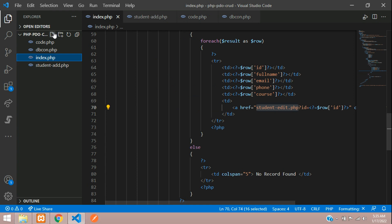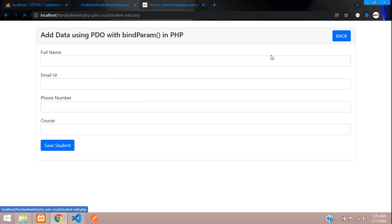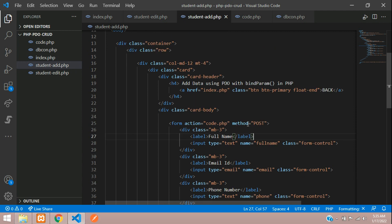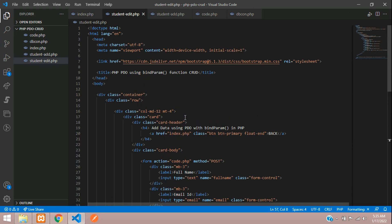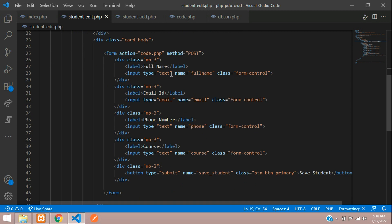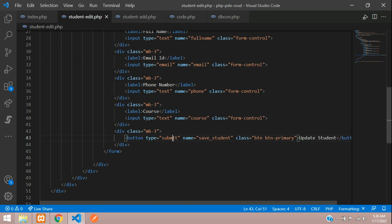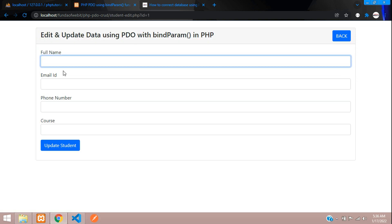Copy and create the student-edit.php file — done. To design the form we are going to use the same form we used for add student. Let's copy that add student form, paste it in, and edit it. We are going to edit and update data using PDO with bind_param in PHP. Let's change the button name to 'Update Student' and set the name attribute to 'update_student'.